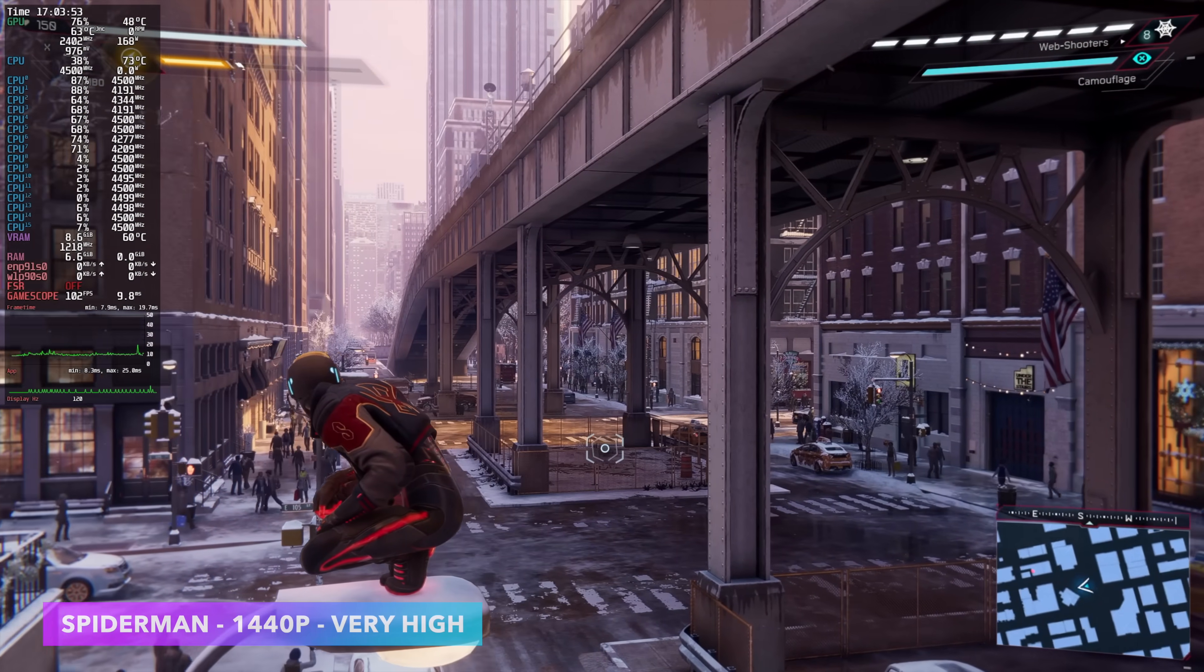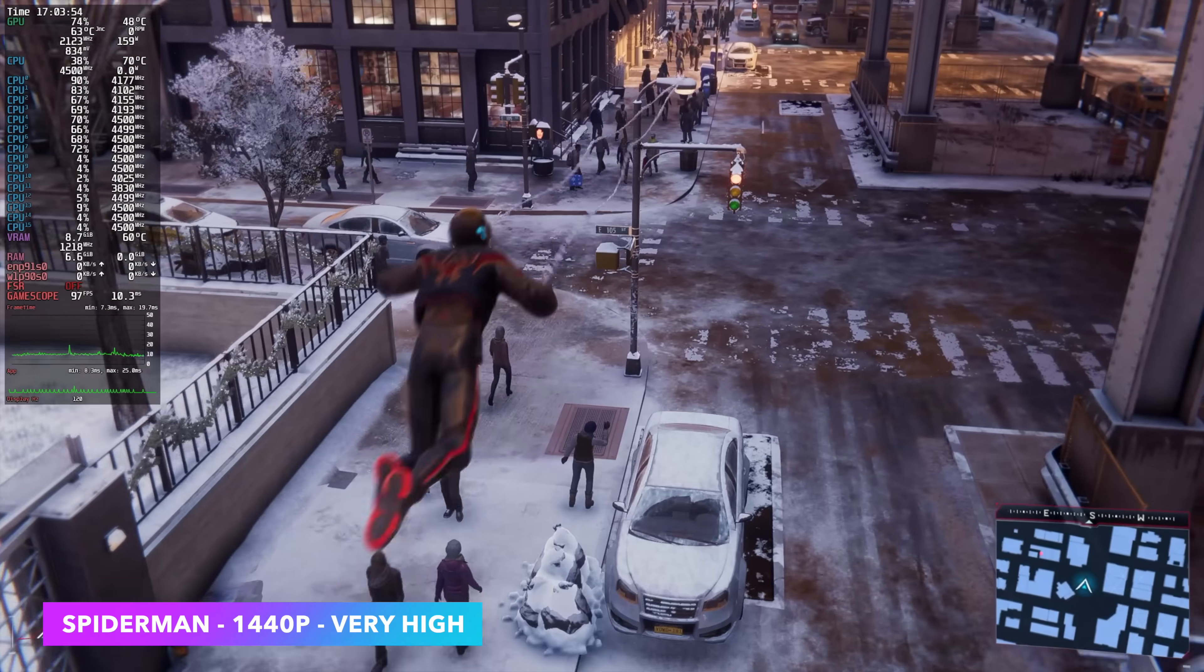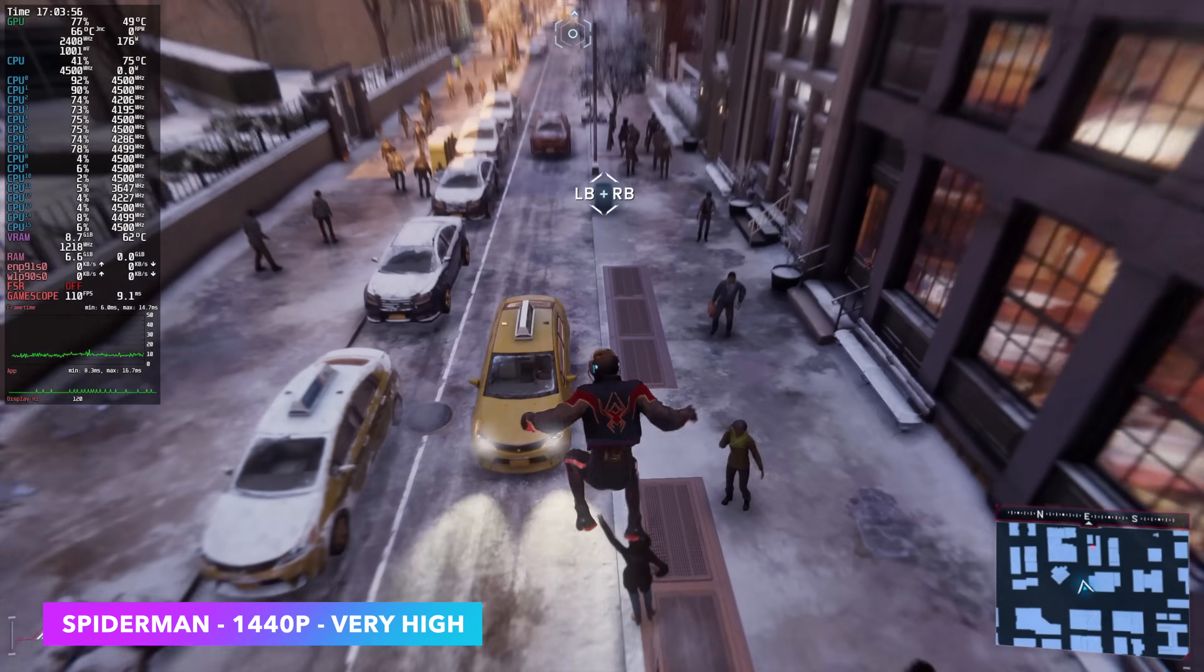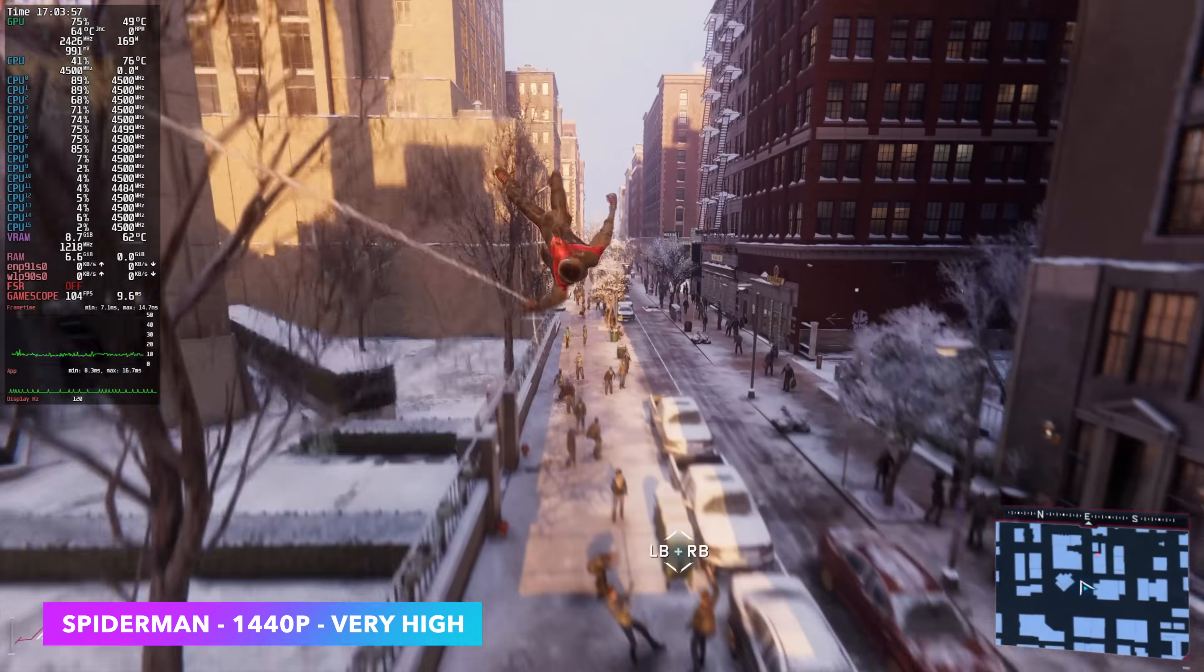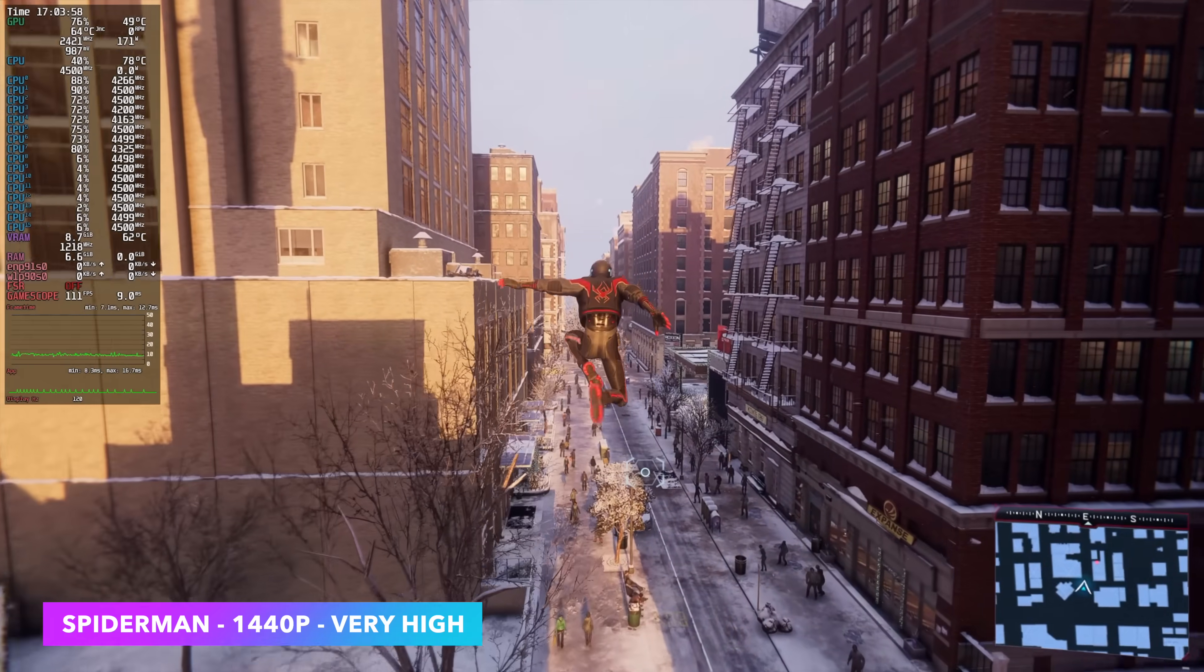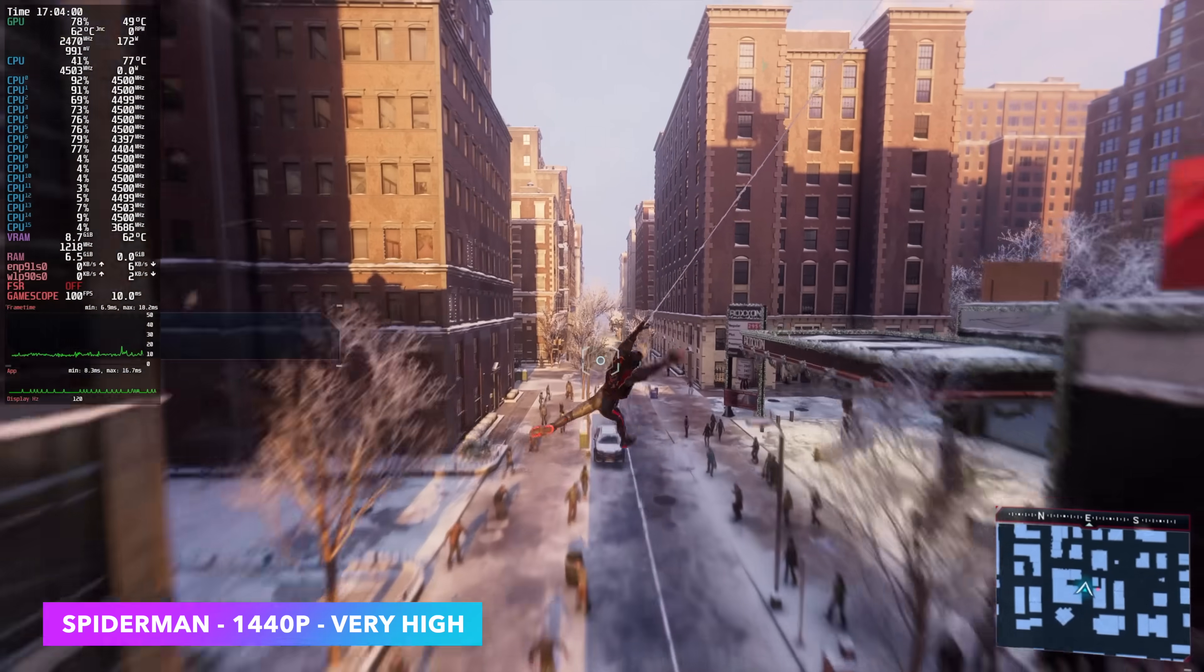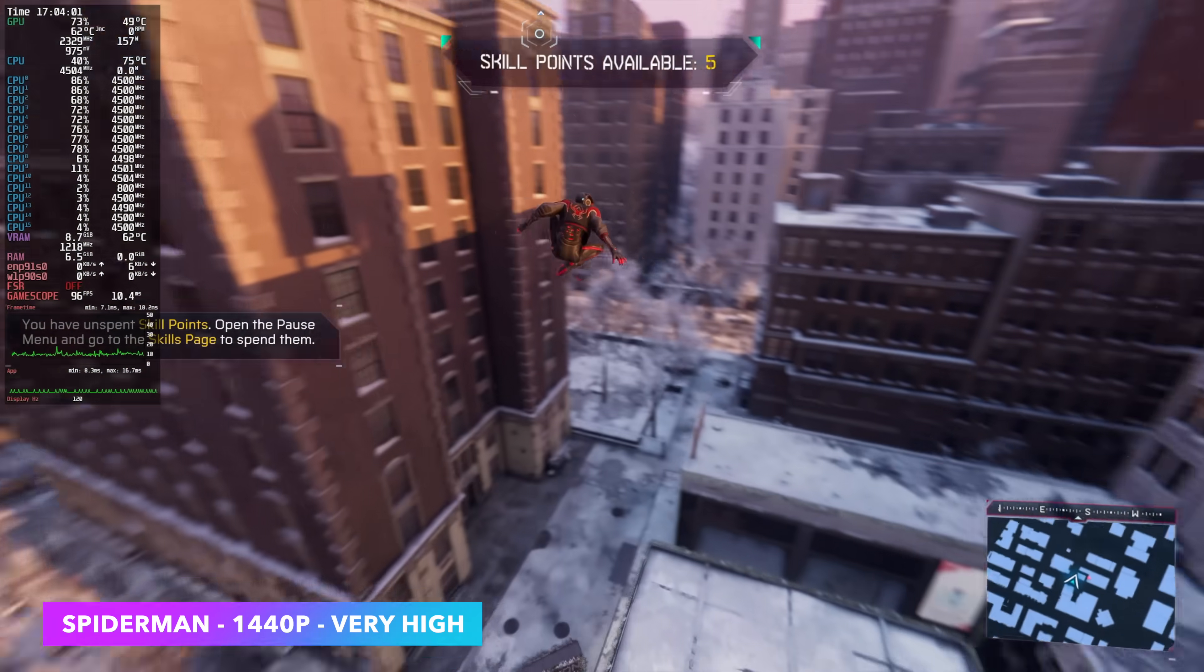Spider-Man Miles Morales, 1440p, very high. We don't need FSR. We don't need any kind of frame generation with this. We're seeing an average of 118 FPS.